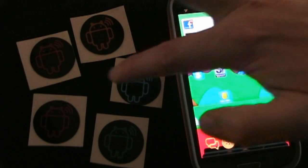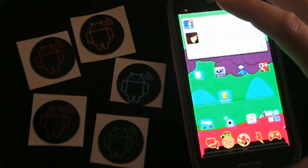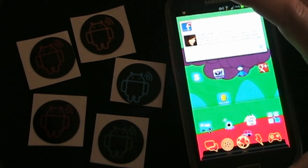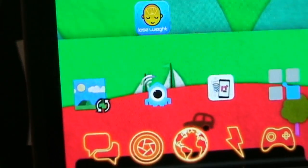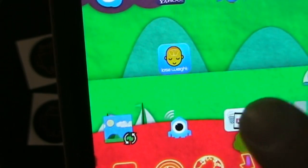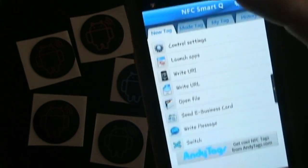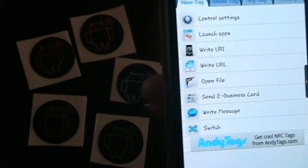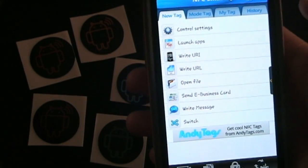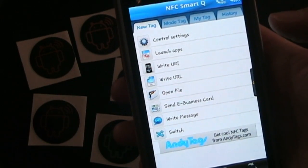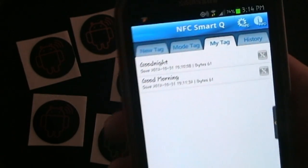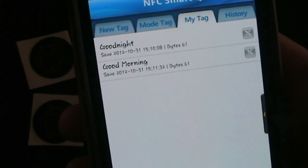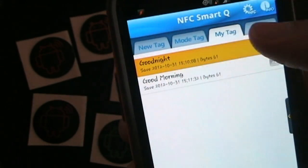Okay so you can see here we got our AndyTags NFC stickers and my Samsung Galaxy S3 phone. Right here is the NFC Smart Q app icon so we're going to tap that and open NFC Smart Q and here we are on the home screen. For the sake of this first example to speed it up we're going to use something that I preset. If you go into my tags you can see that I've already set up tags for good night and good morning.